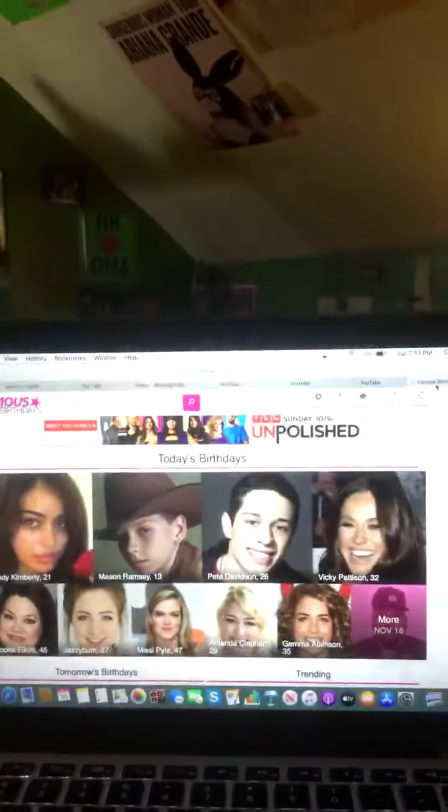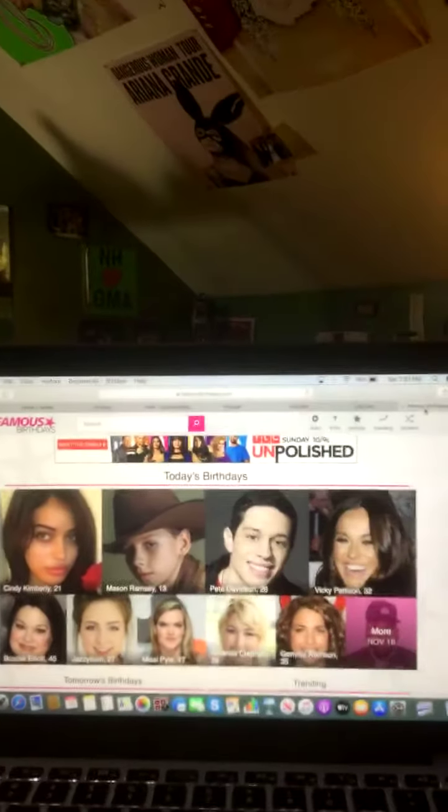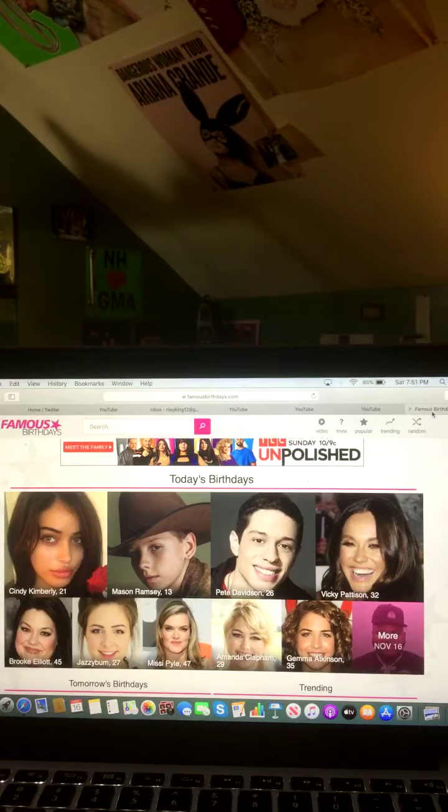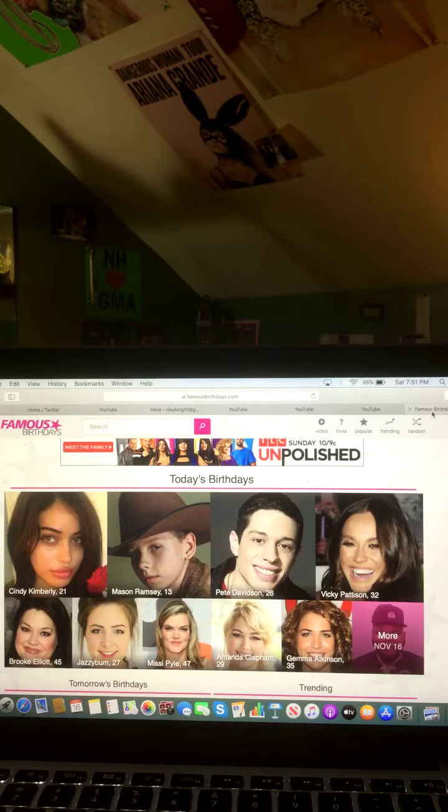And now let's take a look at the celebrity birthdays. We're going to see what celebrity birthdays celebrated a birthday today. And happy birthday to all of these celebrities. We hope they all had a wonderful birthday. And that is it for this Saturday evening edition of Entertainment News with Riley King. I hope you all have a wonderful rest of your Saturday evening. I'll see you back here tomorrow for another edition of Entertainment News with Riley King. Good night and bye!